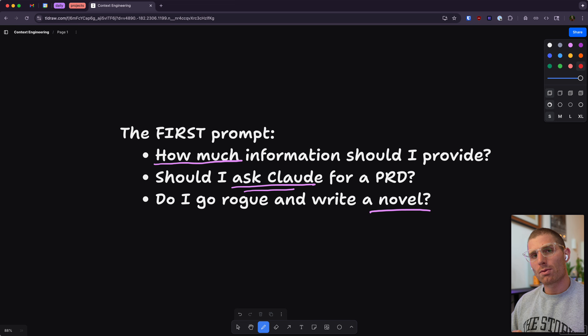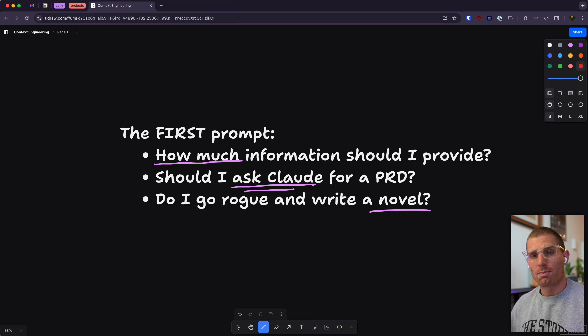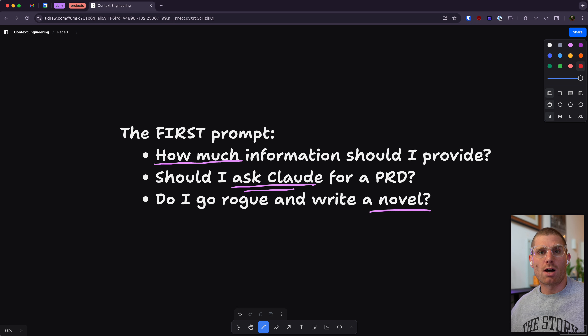I want to talk about a very specific instance of context engineering: our first prompt. How much information do we provide on the first prompt? Should I ask Claude for a PRD? Do I go rogue and just write a novel? Product managers, designers, marketers ask me this question all the time, and I want to give a really good answer.